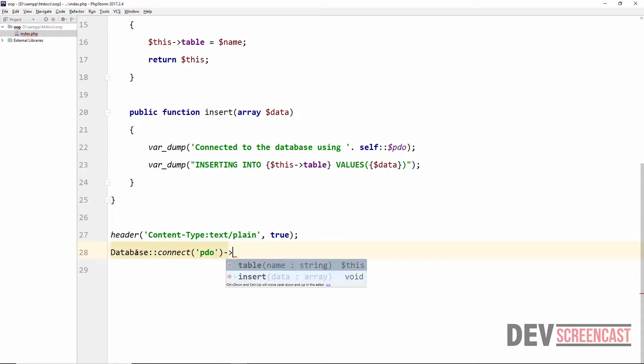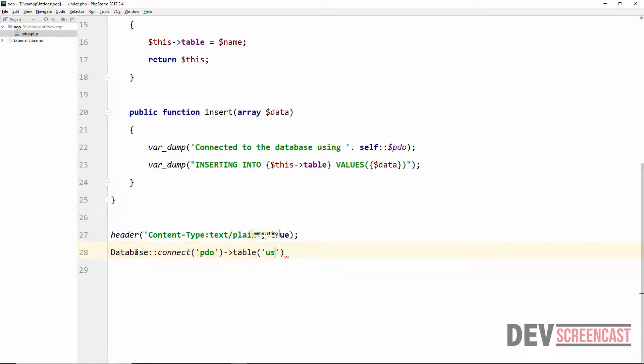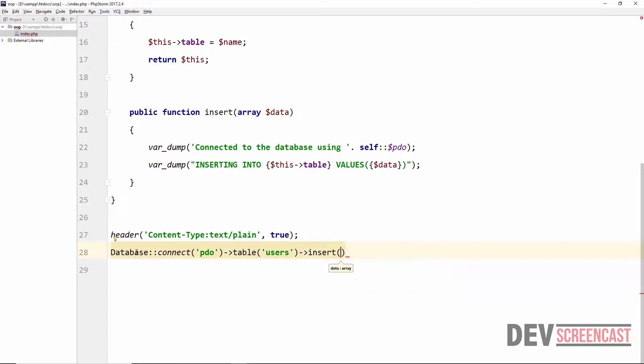And then we do chaining to say we want to insert into a table, let's say users. And then we call the insert method. The insert method is going to take an array of data which will be key value pairs.